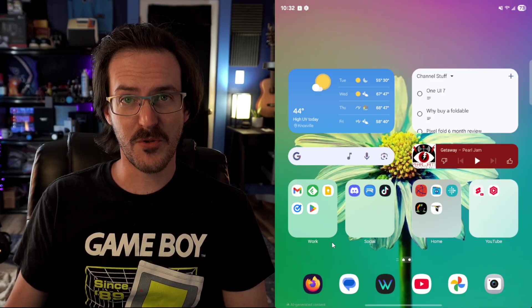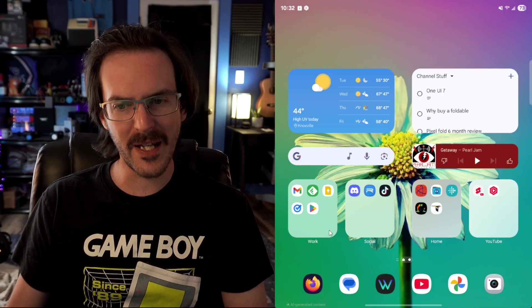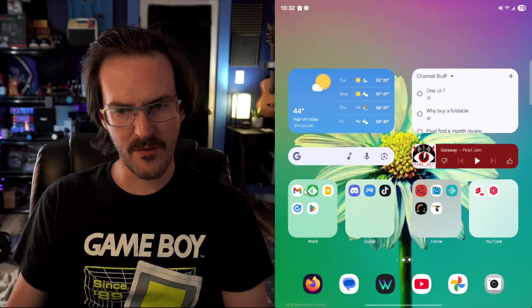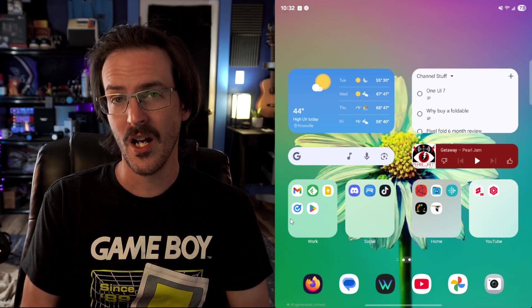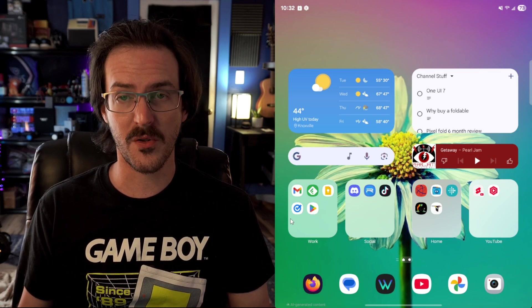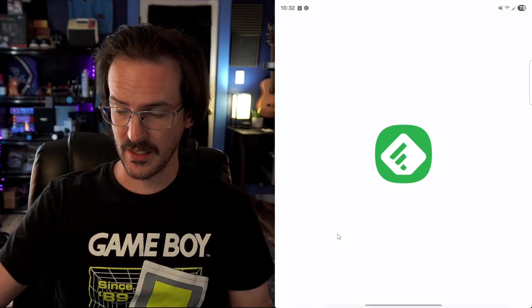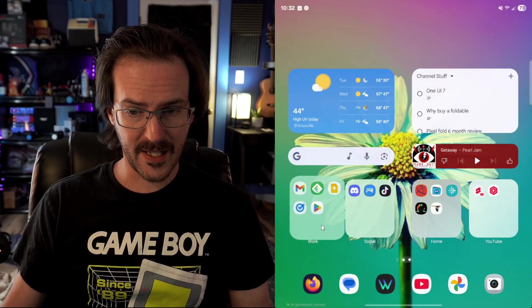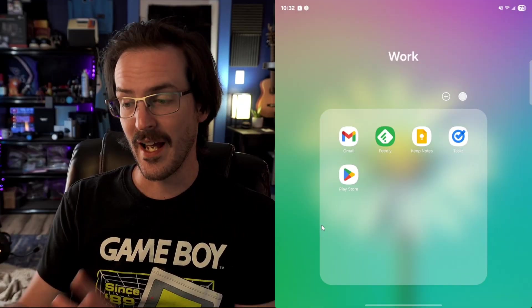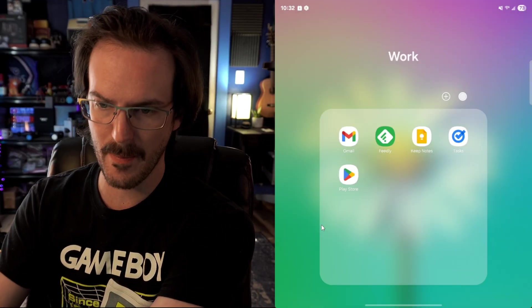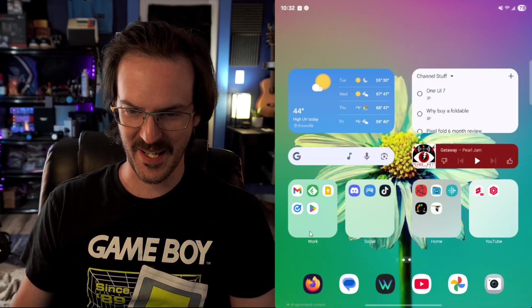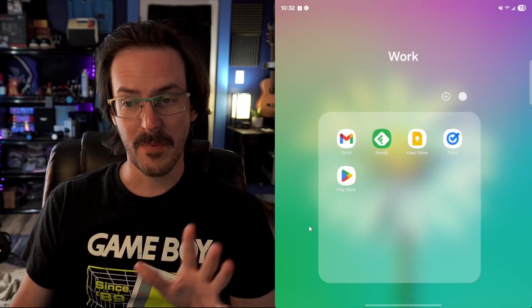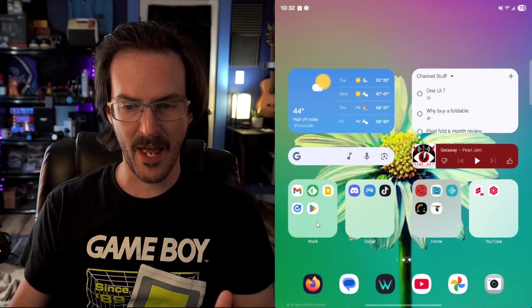Back here on the home screen, this is something I keep talking about and I really do just enjoy it. You have big folders and this allows you to have so many more applications easily accessible on your screen without needing to mess with your grid or use a third party launcher. All of these icons are clickable. I can just click directly on them or I can click in the folder and expand it.